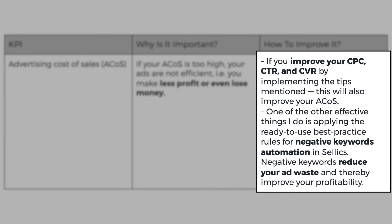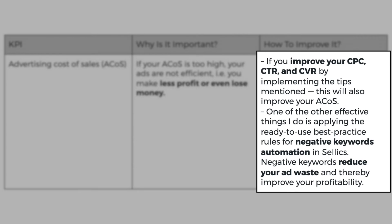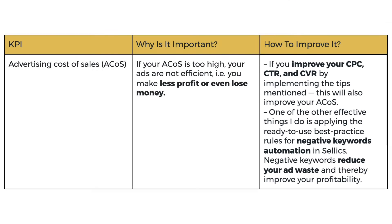Now how do you improve it? Well, if you improve your CPC, CTR and CVR by implementing the tips that I mentioned before, this will also improve your ACOS. One of the other effective things that I do is applying the ready to use best practice rules for negative keywords automation in Sellix. Negative keywords reduce your ad waste and thereby improve your profitability.